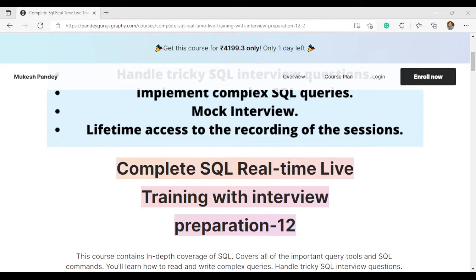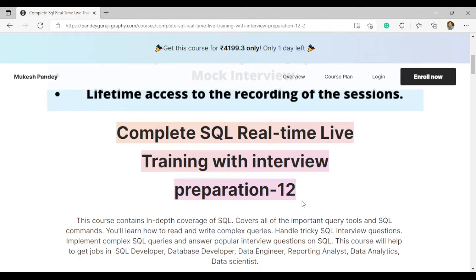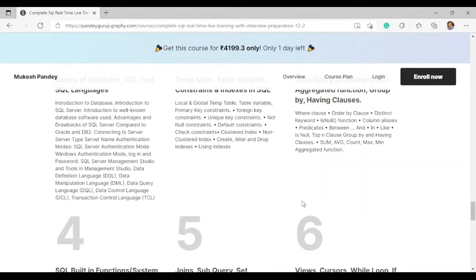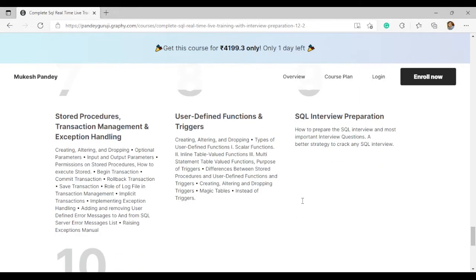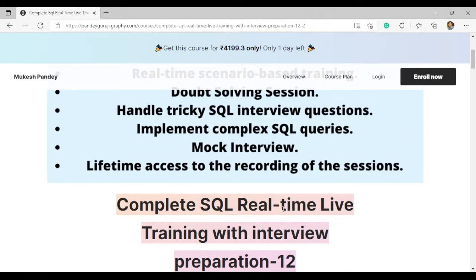If you are interested to learn the complete SQL one-to-one with me, you can log in at pandeeguruji.com — I will mention the link in the description box. There is a new batch starting from the 5th of February. Every month I start one batch. This is a one-to-one Zoom training with mock interviews, interview preparation, and concept coverage. It is a 1.5-month program and the fee is only 4,199. Only one day left, so please enroll.